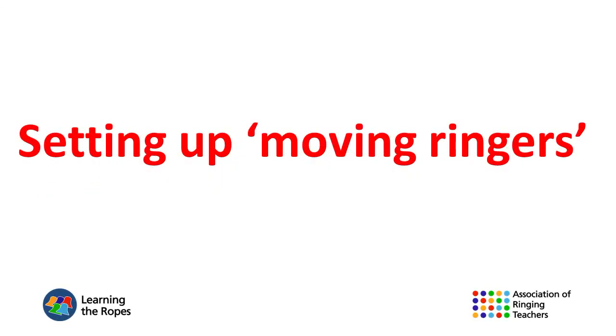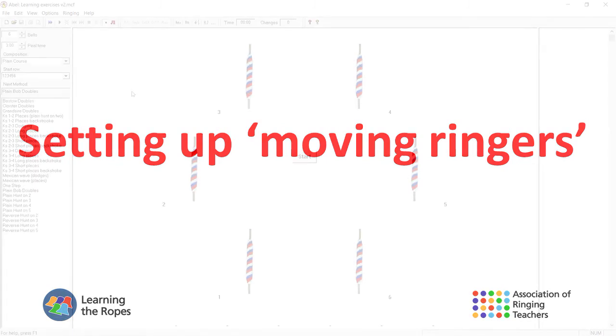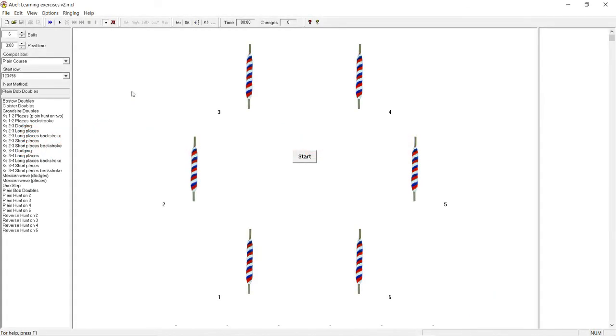Setting up moving ringers. When you first open Abel you may find a screen with a series of Sally icons like this. If you have a newer version of Abel you can change this to show moving ringers—video clips of real ringers to get a more realistic virtual reality experience.